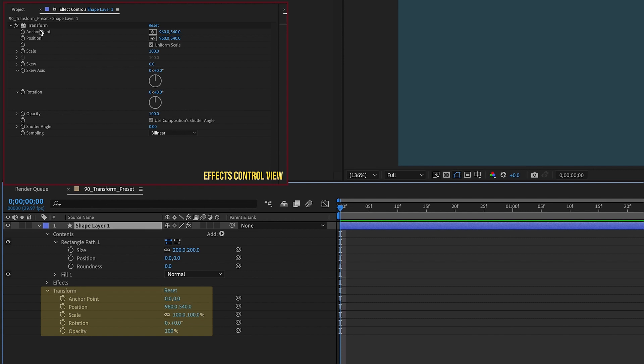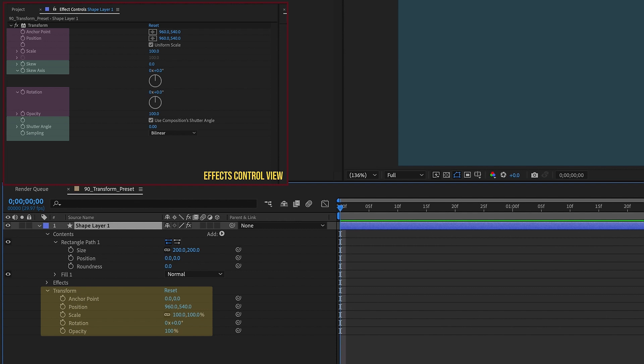If we open up the Transform settings for our layer, we see we have Anchor Point Position, Scale Rotation, and Opacity. And then for the Transform effect, we have the same settings, in addition to a few other things like Skew, Skew Axis, and the Shutter Angle and Sampling options. But by using the Transform effect, you can affect your position, scale, rotation, and opacity in a lot of different ways, while still retaining the ability to use your layer's Transform properties.